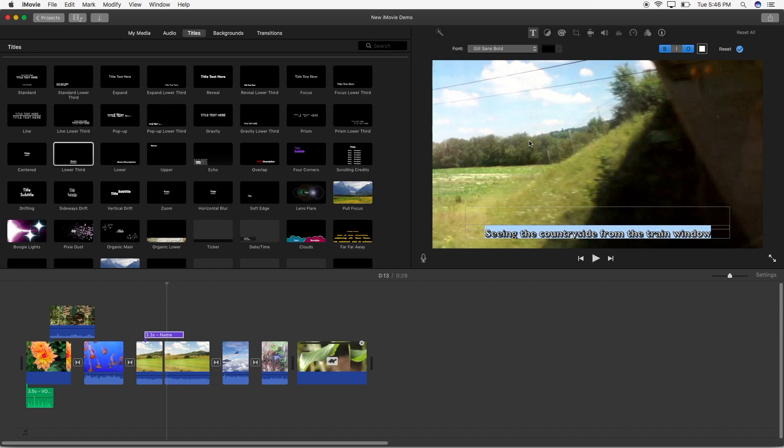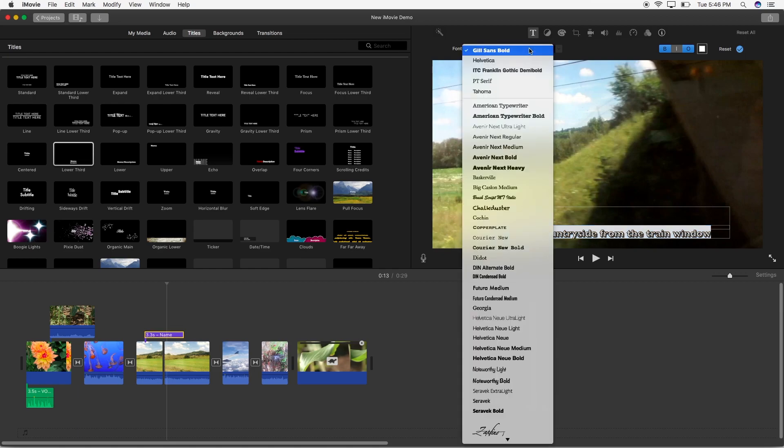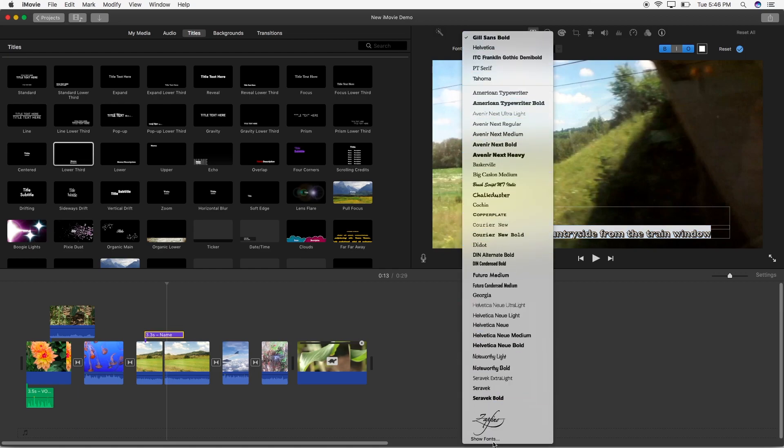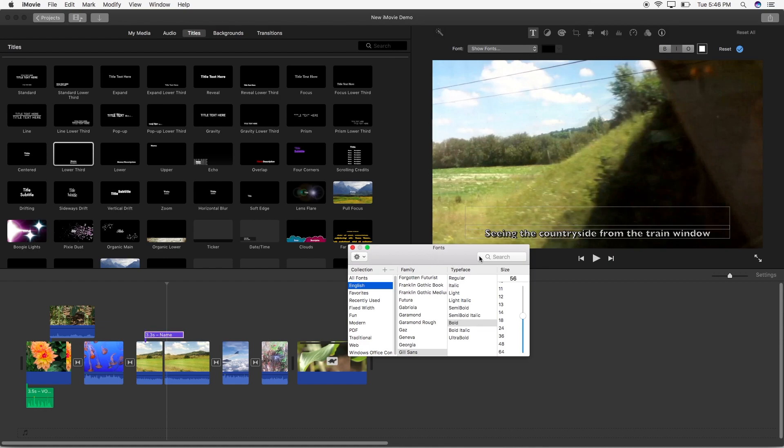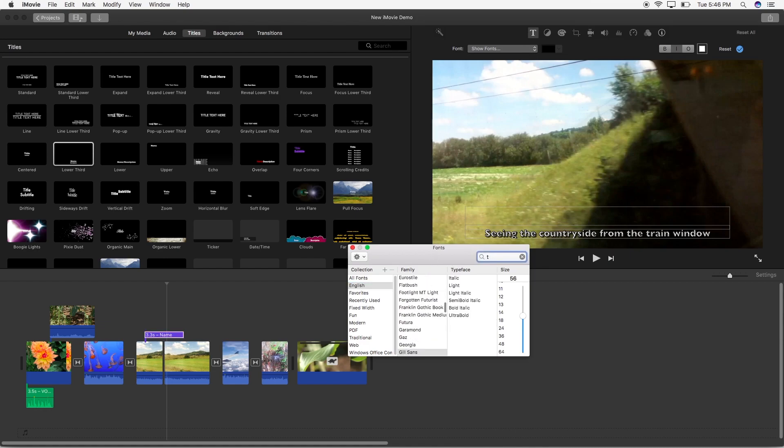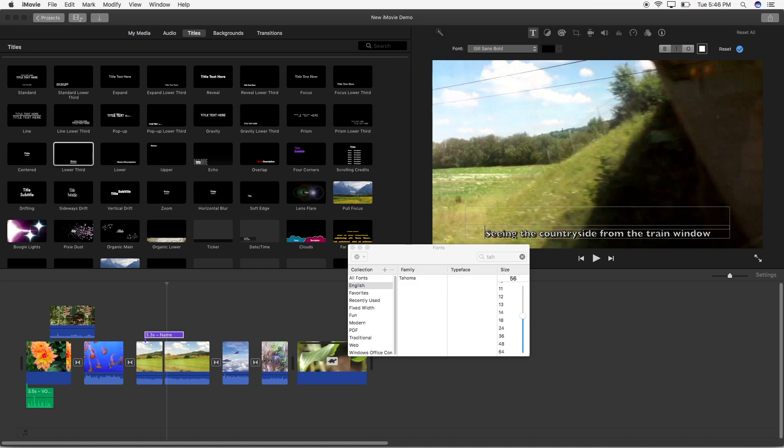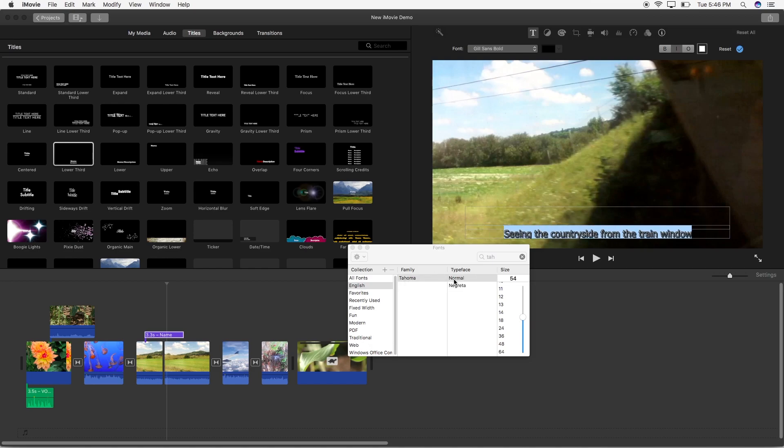Inside this drop down menu here you want to click on show fonts. For subtitles I found that the Tahoma font works well so I'm going to just search for it in the search window here. I'm going to select the normal typeface and make sure to select the subtitle text here and apply the typeface.